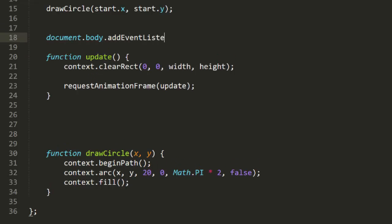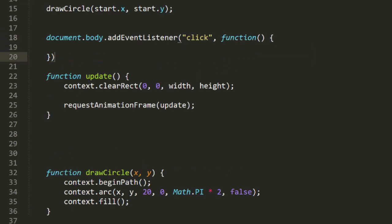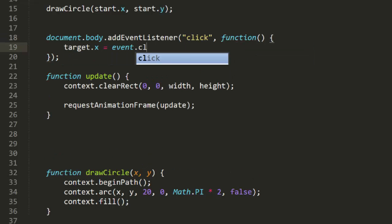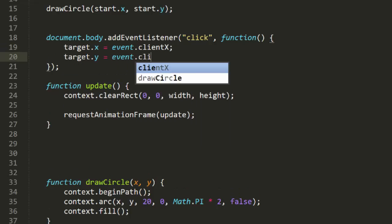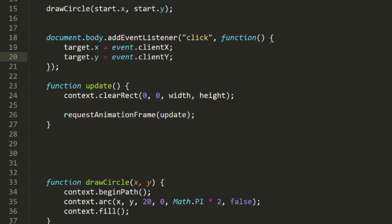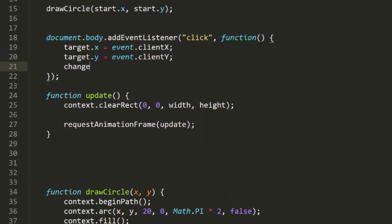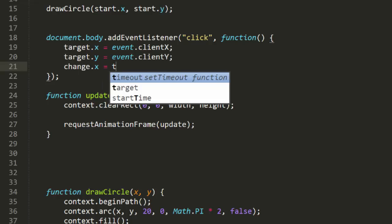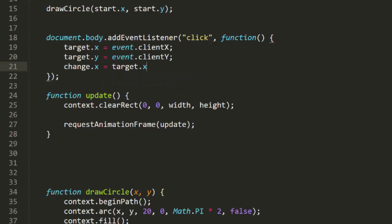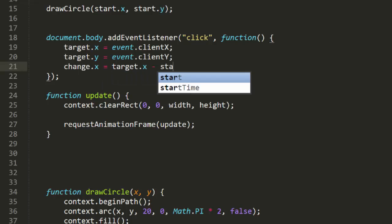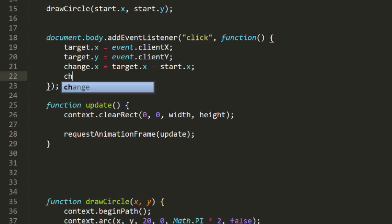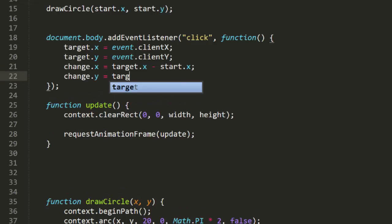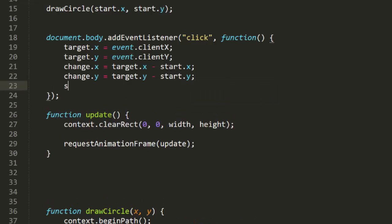Now I don't actually want to start the update loop until I start the tween itself. So I'll remove this call to update and replace it with a click event handler. This will set the target x and y to the point on the screen that was just clicked. Then we'll subtract the start position from the target position and get a change value on each axis. This could have been done as separate variables, but since we're going with objects for everything else, change will be an object.